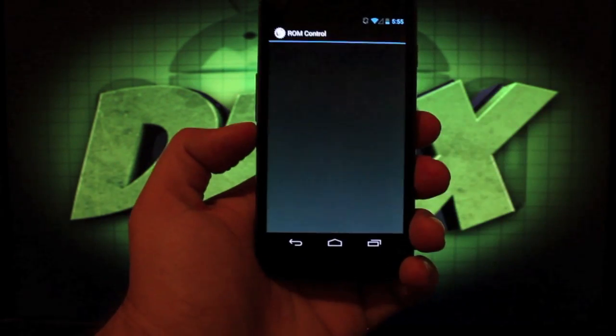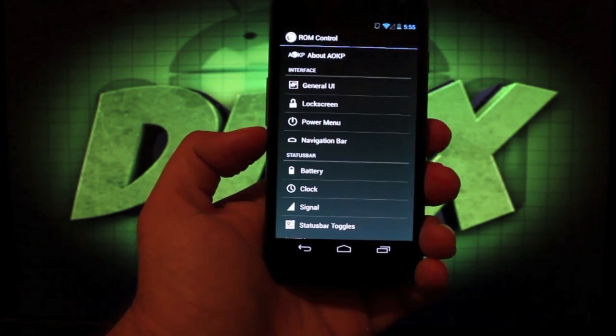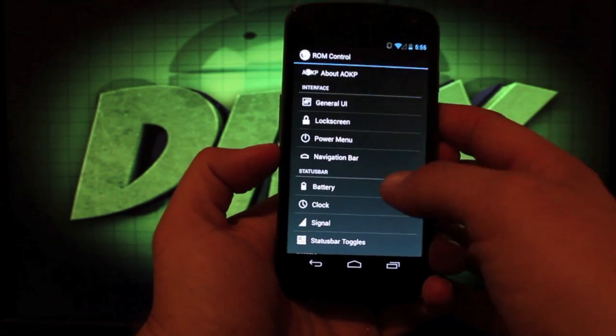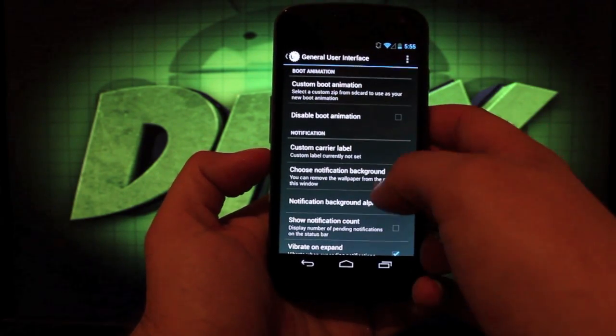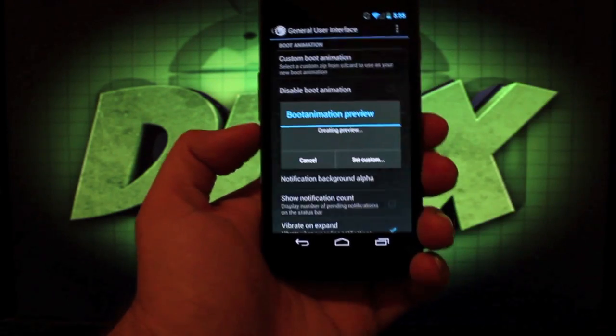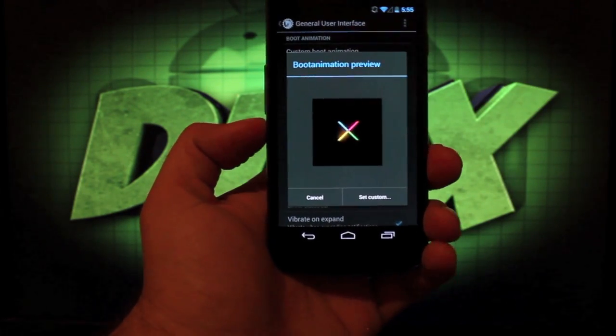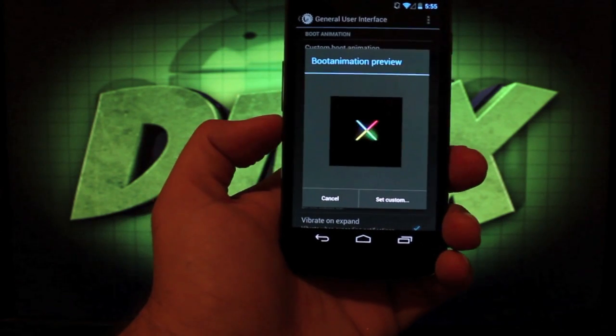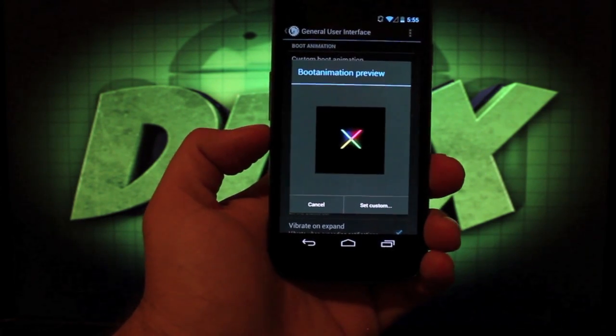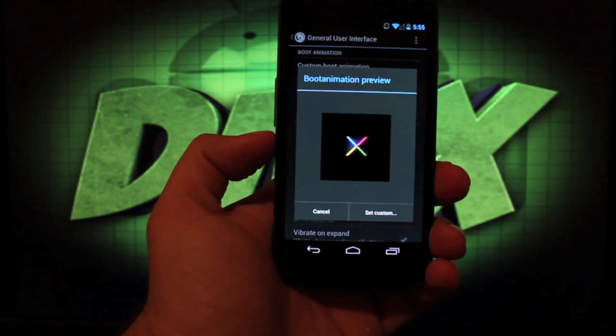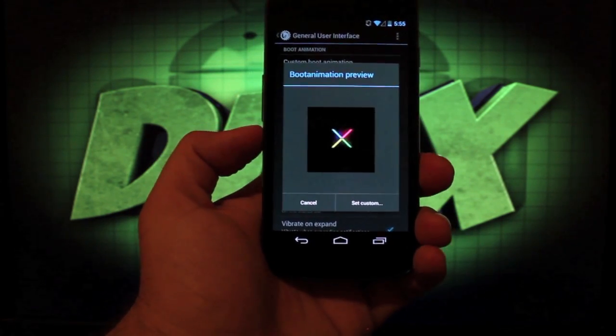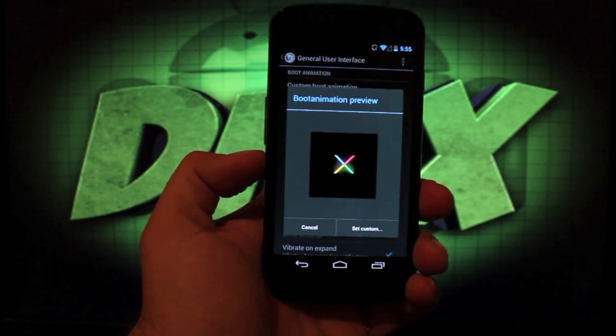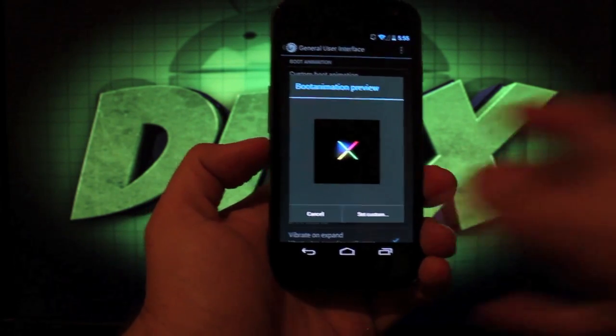If we go to ROM control there are some new settings. I'm not going to go through all the settings but if we go into general UI there have been some enhancements made to the custom boot animation picker. You'll see it gives you a preview of the boot animation you're currently running. If you want to set a custom boot animation you'll just need to have a boot animation zip on your SD card and you can click set custom. That's a nice neat feature.